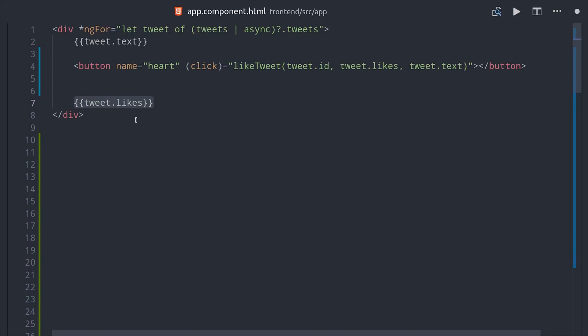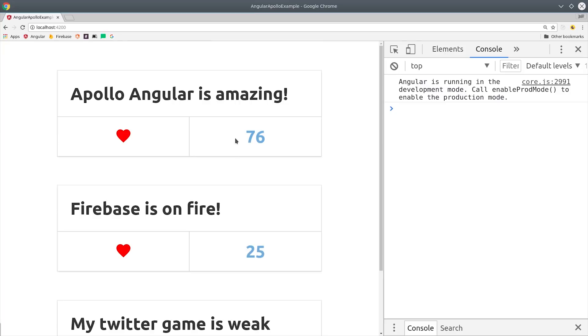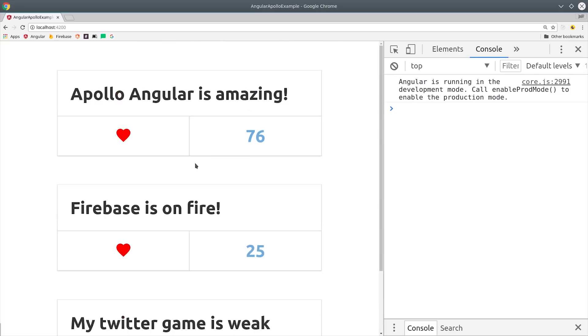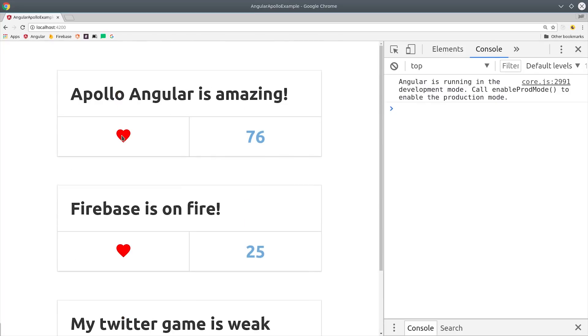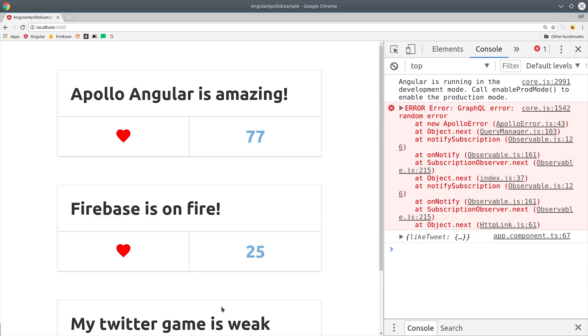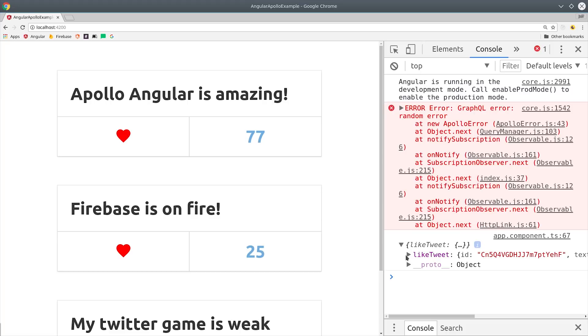On my backend code, I set up a method that will give a 50-50 chance of throwing an error for each mutation. So the first time I click the button it goes to 77, gets an error, then reverts back to 76. On the second attempt we don't get an error, it stays at 77, and then we get the tweet data logged in the console.